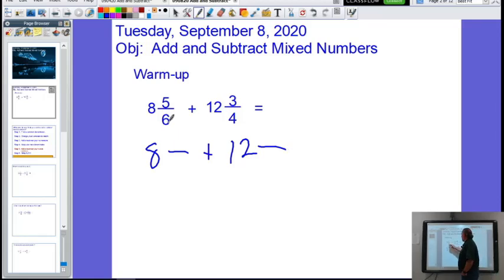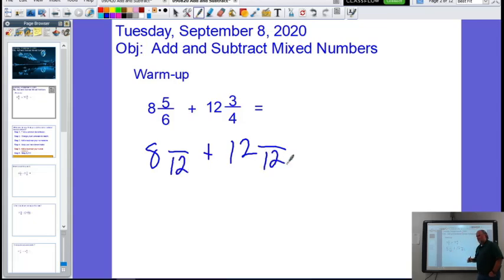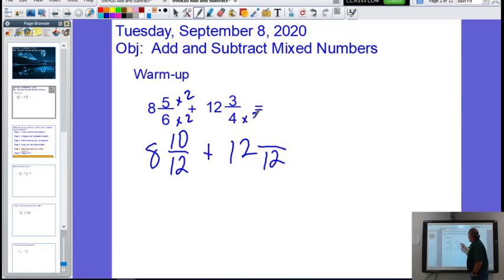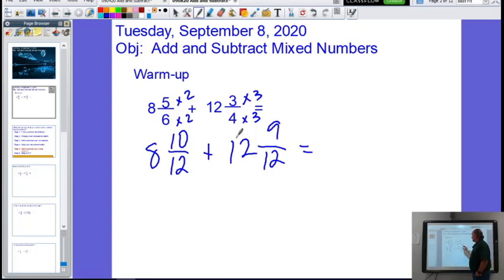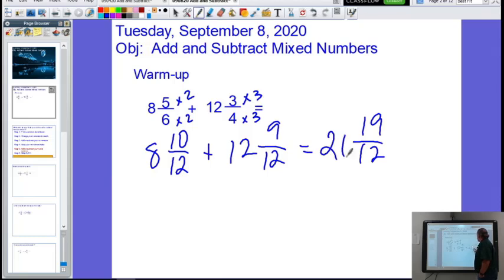We look at our biggest denominator, which is six. I ask myself, can I turn four into a six using multiplication? No. So six times two is twelve — can I turn four into twelve? Yes, and twelve becomes our common denominator. You could have used twenty-four, but you'd have to simplify more at the end. How did I go from six to twelve? I multiplied by two, so I do the same to the five and get ten. How did I go from four to twelve? I multiply by three, do the same to the top and get nine. So I add my numerators: ten plus nine gives me nineteen, and I keep the new denominator of twelve, then add the whole parts — eight and twelve make twenty.